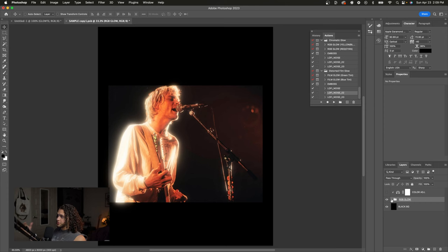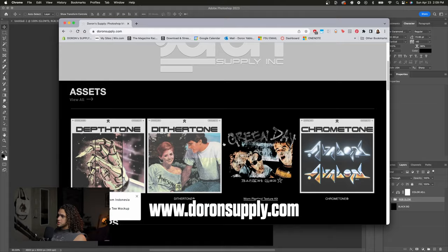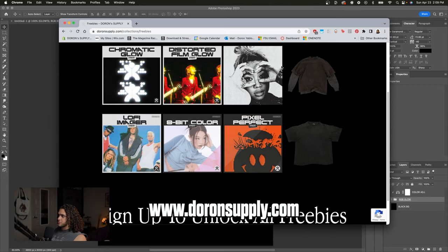The only thing you have to do to get it is open up my website, scroll down here to freebies, click view all, and if you go to the bottom of the page you'll see there's a sign-up dialog to unlock all the freebies. Just input your email in here and you will receive all of these free downloads including the distorted film glow.